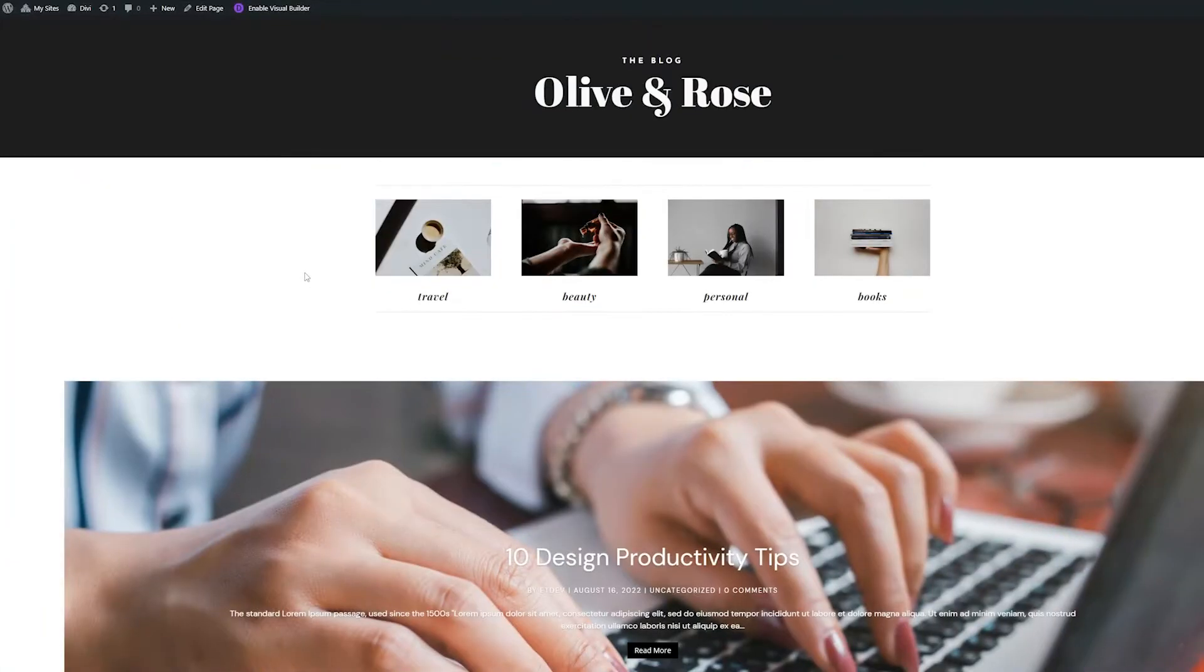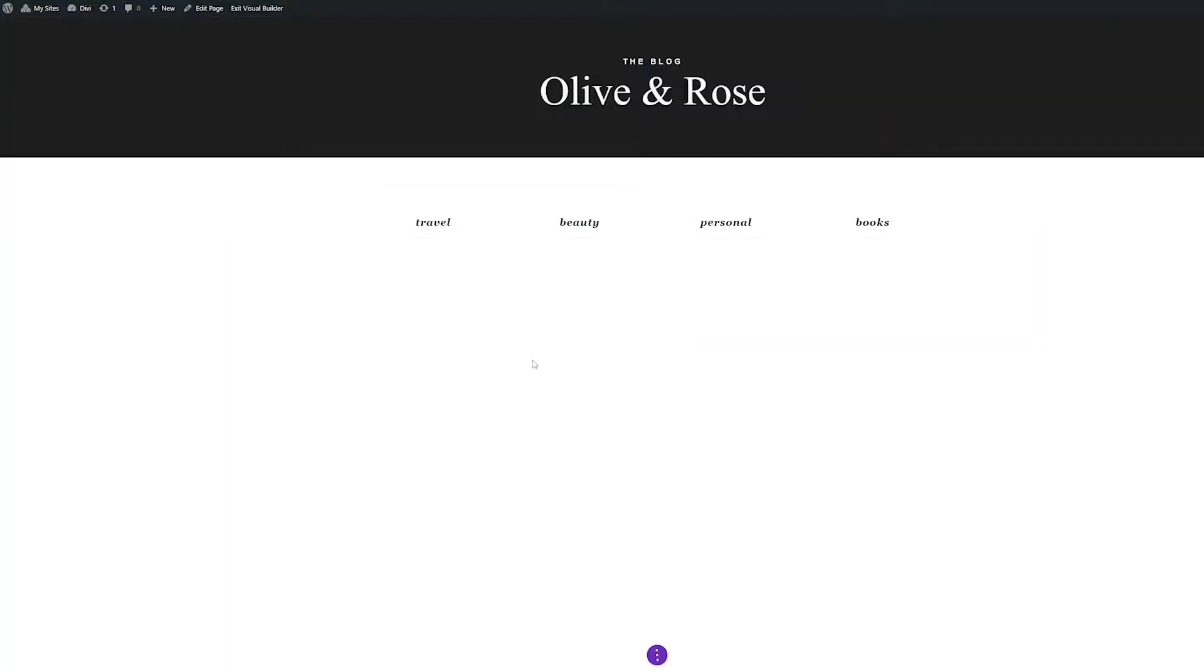Let's start by navigating to our page and enabling the visual builder. This will reload the page into Divi's drag-and-drop interface.